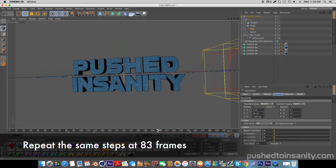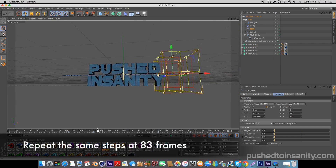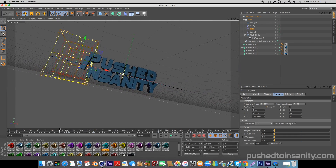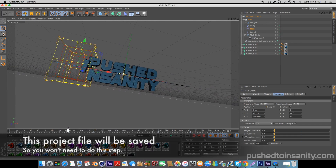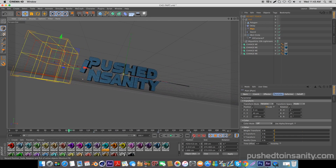Repeat the same step whenever your text is misplaced — so again at 83 frames, move your plane effector and hit the keyframe button. I'm going to save my project file so you guys won't have to do this step.